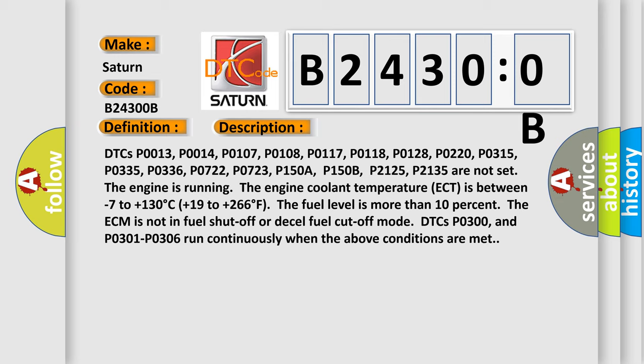The engine is running, the engine coolant temperature ECT is between minus 7 to plus 130 degrees Celsius, plus 19 to plus 266 degrees Fahrenheit. The fuel level is more than 10%. The ECM is not in fuel shutoff or diesel fuel cutoff mode. DTCs P0300 and P0301 through P0306 run continuously when the above conditions are met.